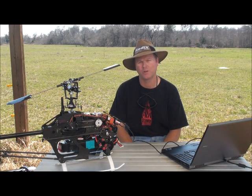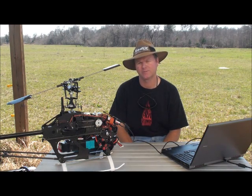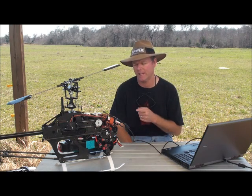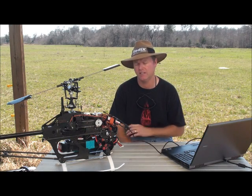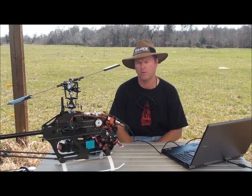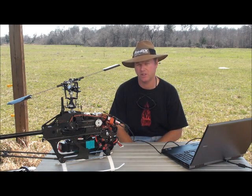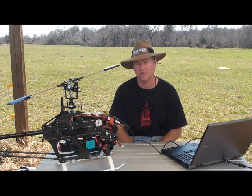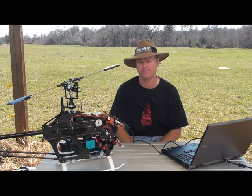Hello, I'm Curtis Youngblood. Welcome to Radix Facts. Today, we're going to be going over setting up the Castle ESC, both running their governor, also running a Total G or ATG governor.